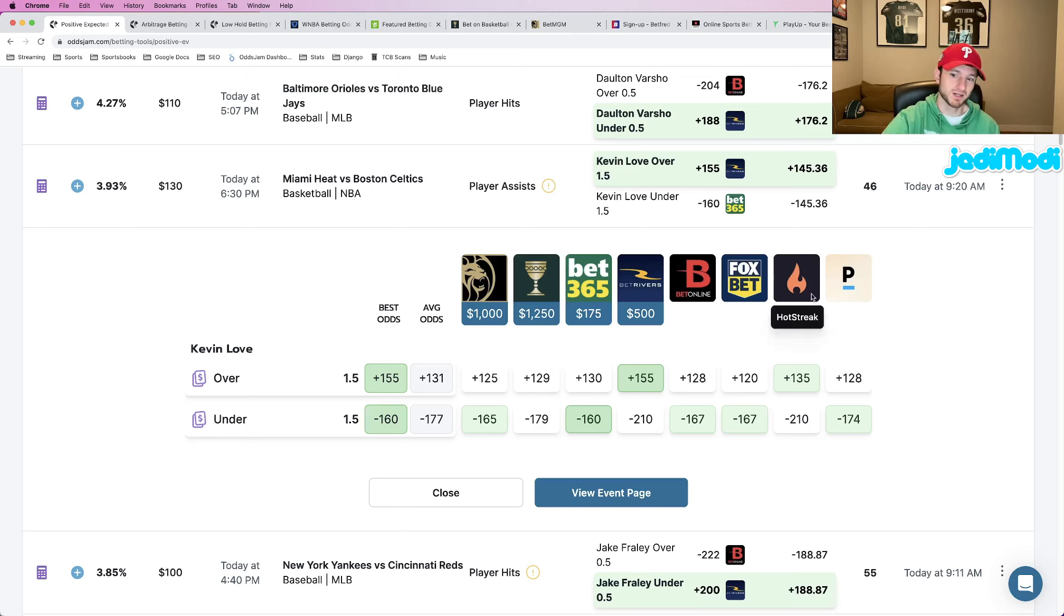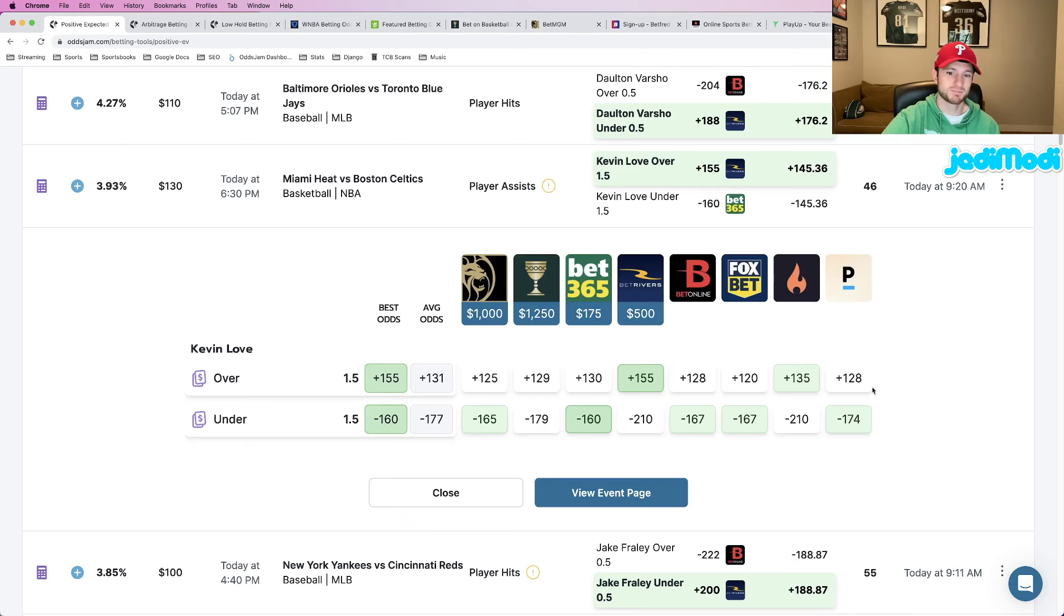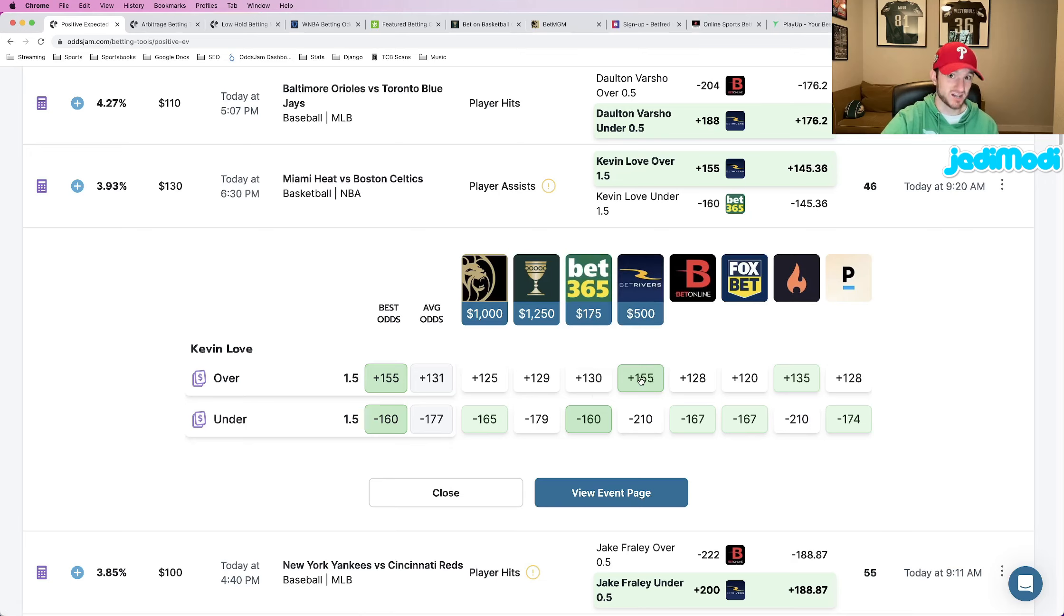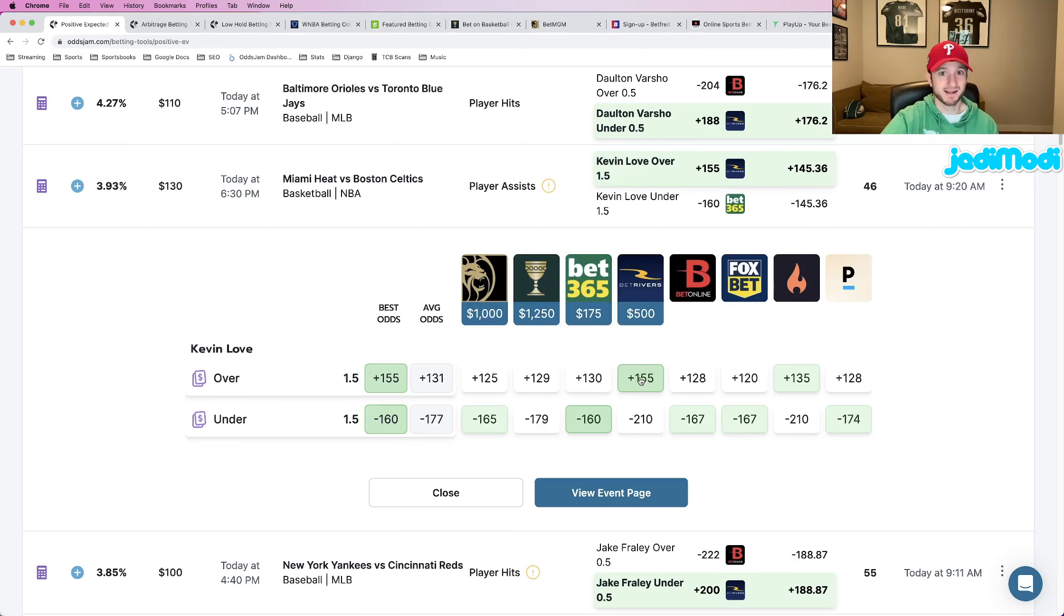The closest book is 20 cents lower at plus 135 than every other book. It's pretty much in the plus 120s with Bet365 at plus 130. So yeah, this plus 155 is awesome. It's a really good price, which is why I like it, which is why I recommend hammering it.